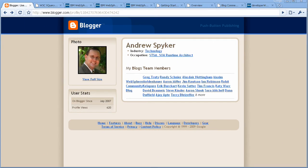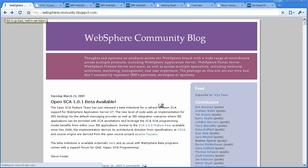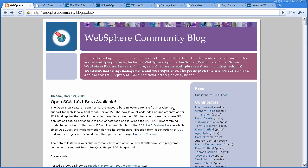Hello. My name is Andrew Spiker. I am an STSM working for IBM on SOAR Runtime Architecture. For folks that don't know me, I am on Blogger and I contribute to a multi-author blog called the WebSphere Community Blog. Hopefully you are finding this video from that blog.